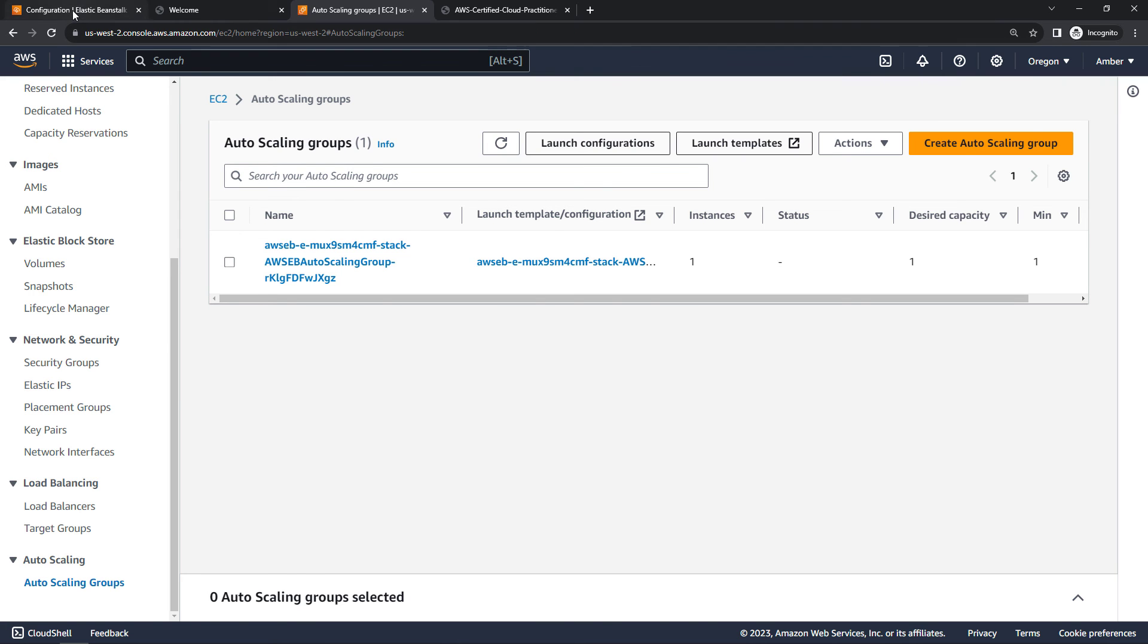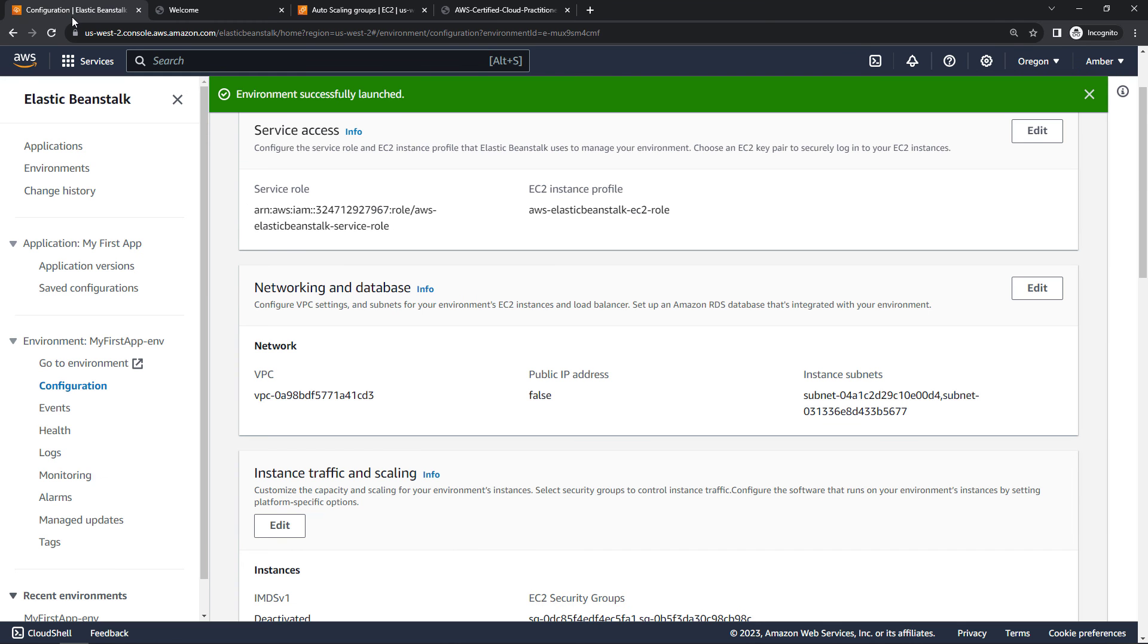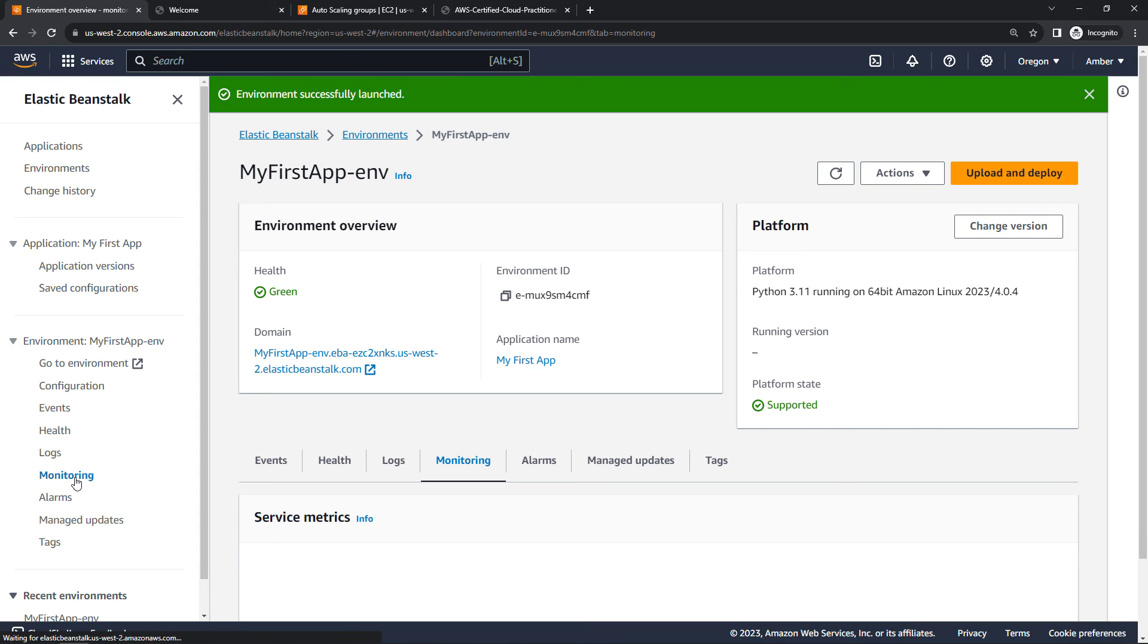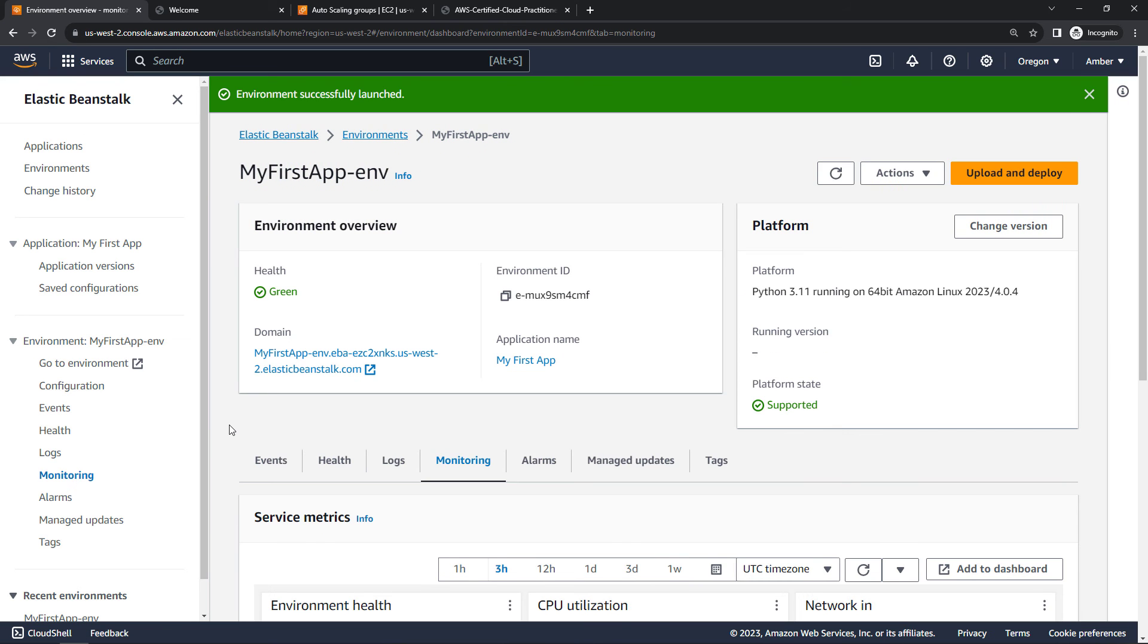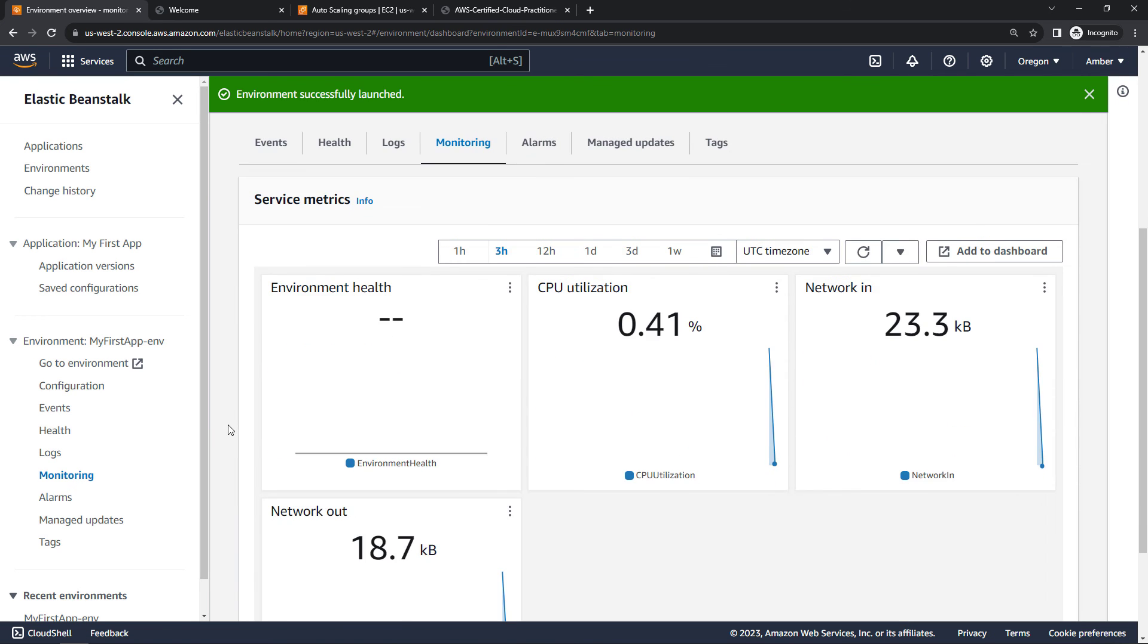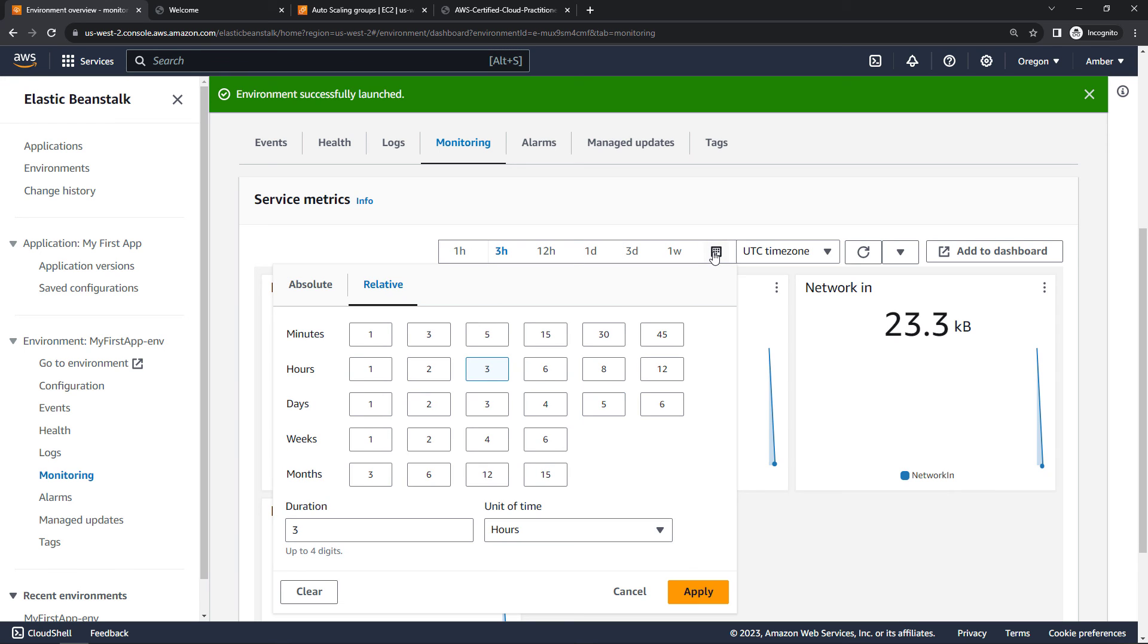Back to Elastic Beanstalk. We have additional things like monitoring. Here we're monitoring for things like CPU utilization, network in, network out, the health of the environment, and so on. And you can change the time range up here. Since I just started mine, these are all going to be the same, but you can change your range, time zone, and so on.